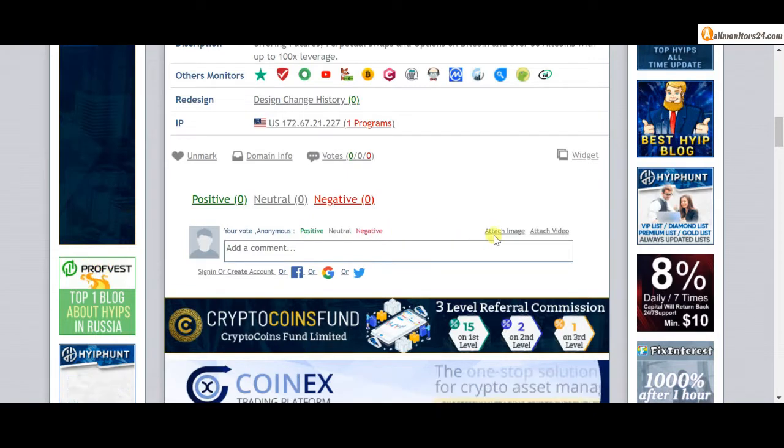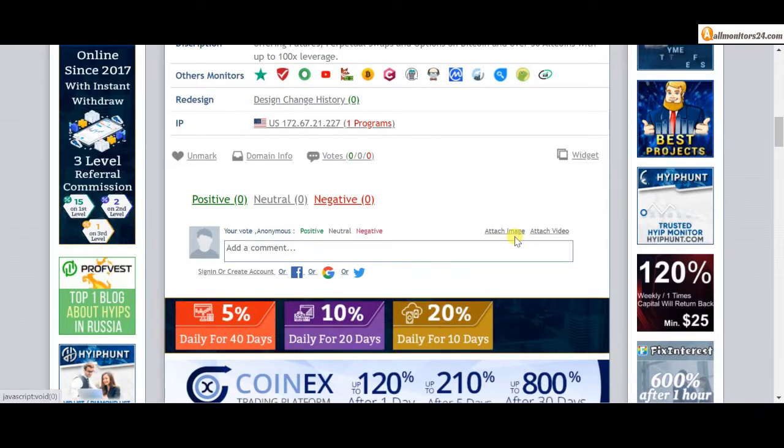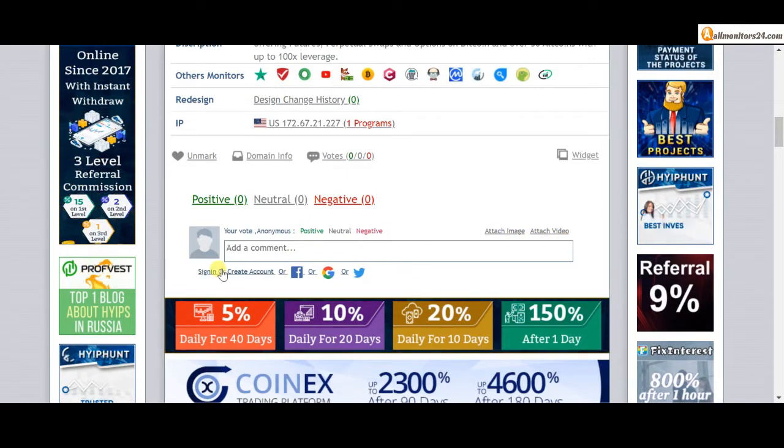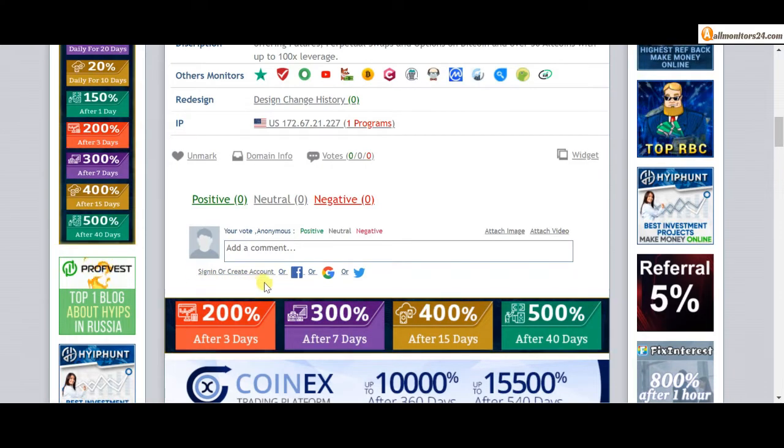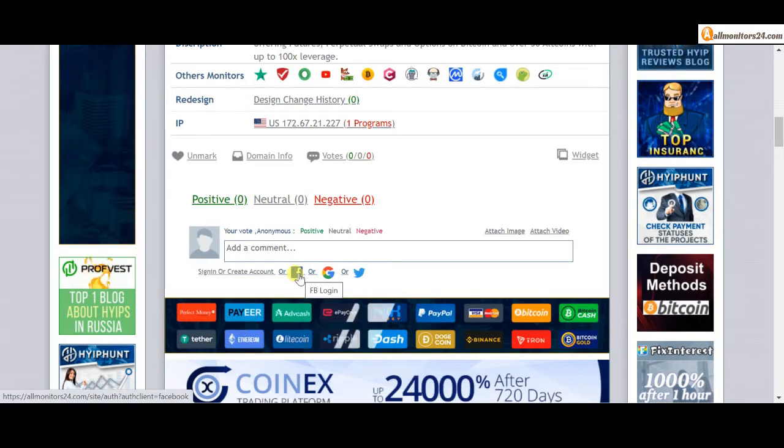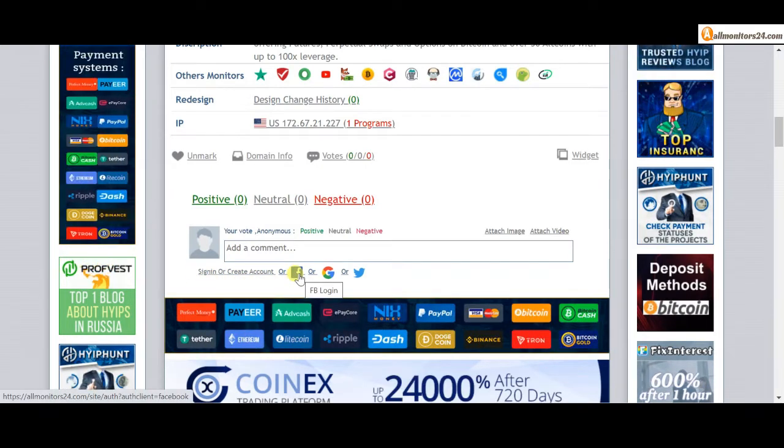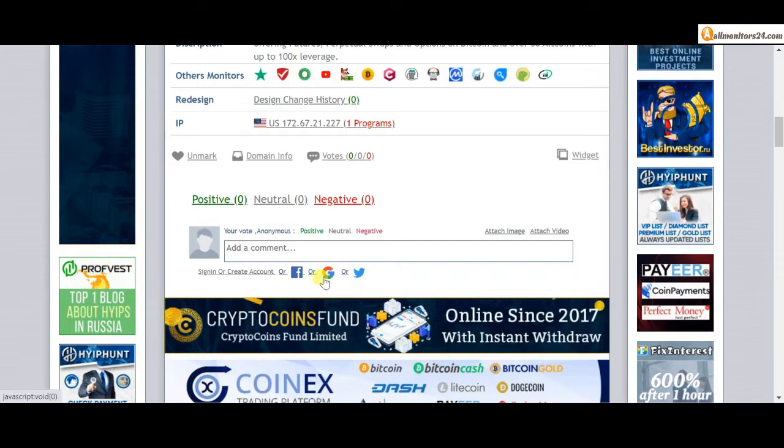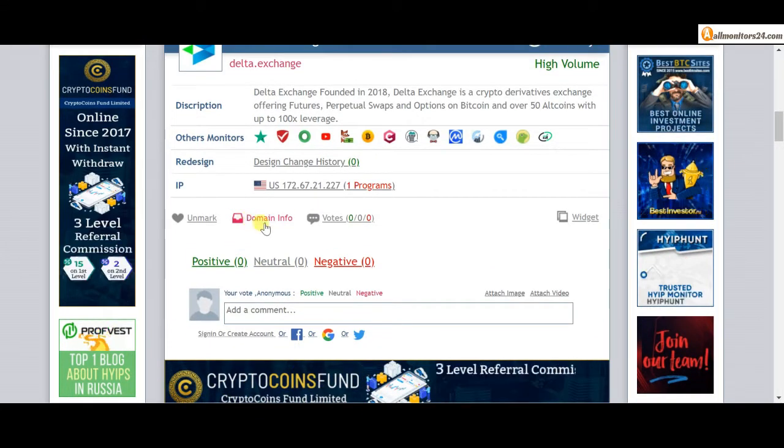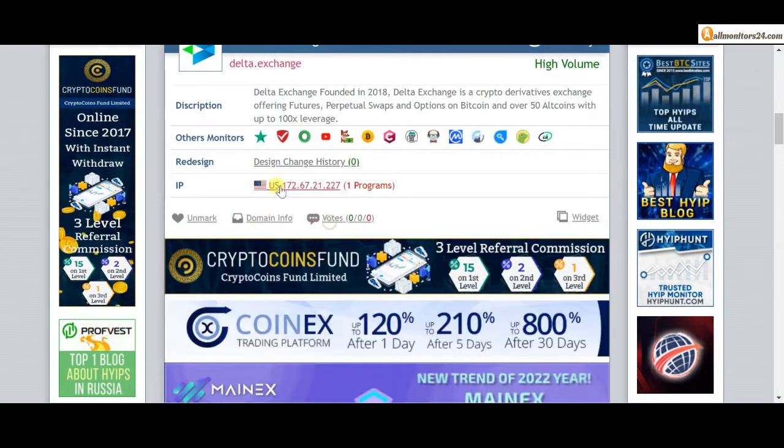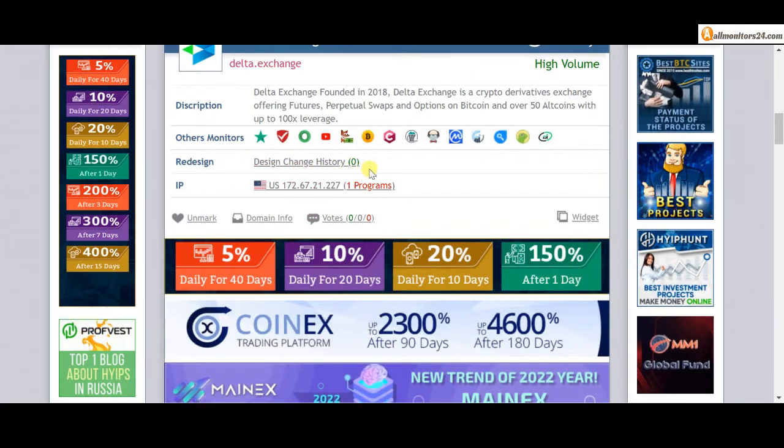You can also add images or videos here. Create an account and sign in, or you can log in with your Facebook, Twitter, or Gmail. Here you can also check domain information, design change history, and list of same IP.